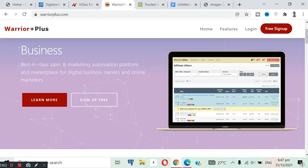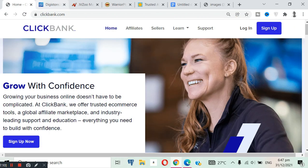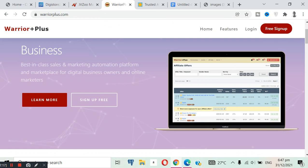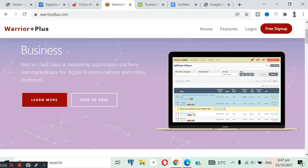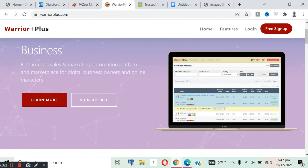And before I forget, on JVZoo and WarriorPlus, most of the offers you have to apply first before you can promote them. You know, as ClickBank and DigiStore24, as an affiliate you can just go and promote any products. But on JVZoo and WarriorPlus, you have to apply, tell them about how you will promote the product, then the vendor will accept you, then you can have access to the link to promote.